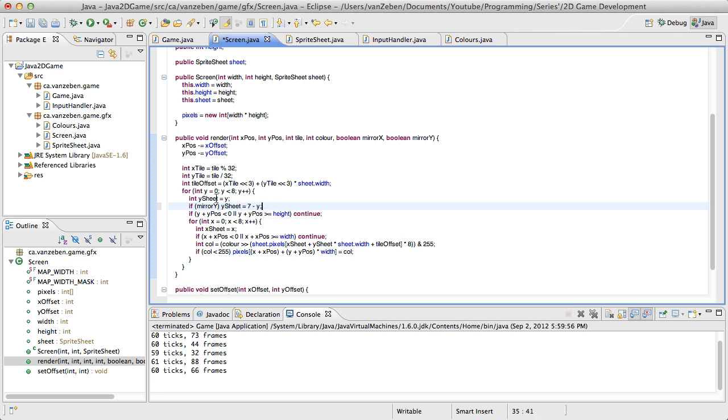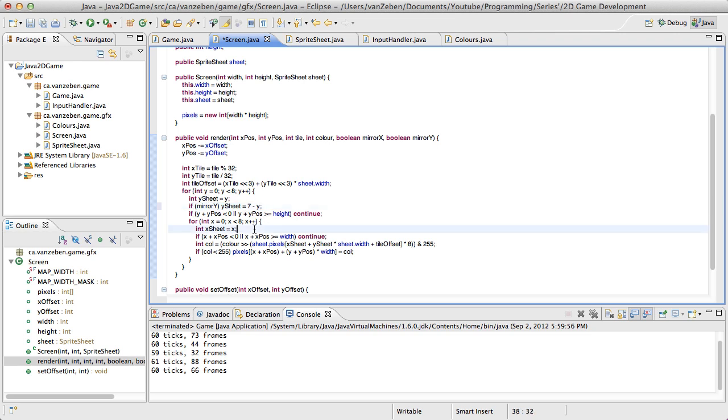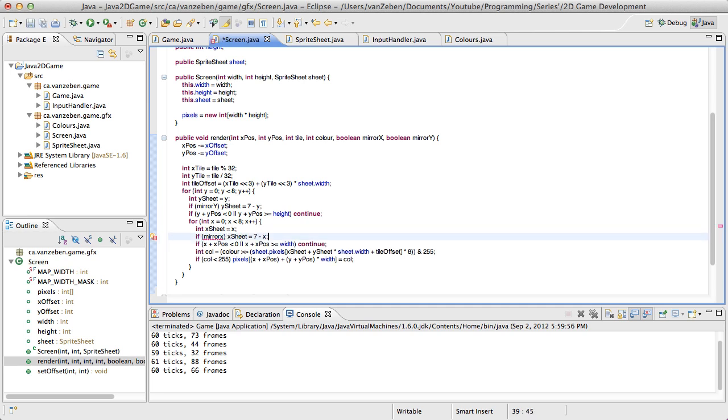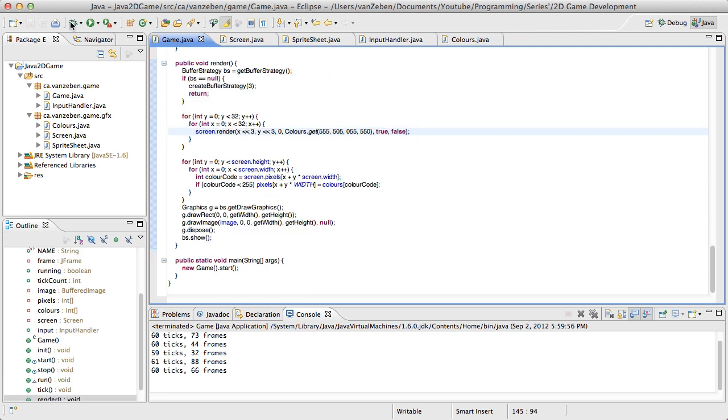And that'll give us the opposite, the inverse of this y sheet. We'll copy that down and do the same thing for the x. Okay? And x, that should be a capital. And now let's see if it works.